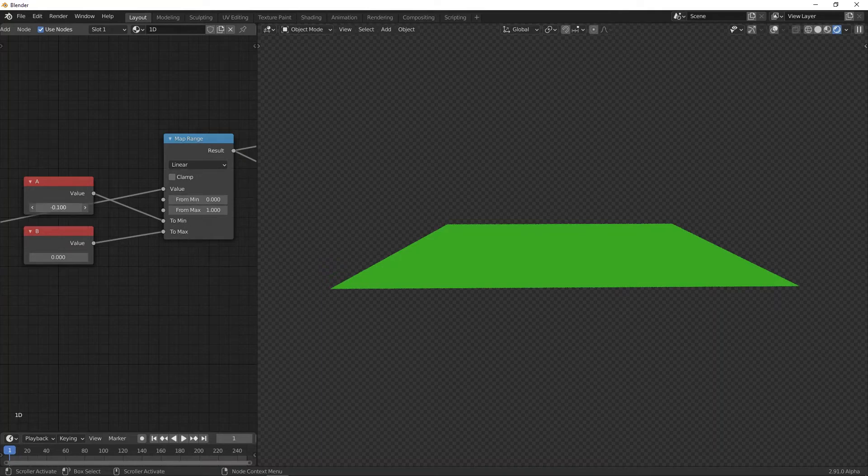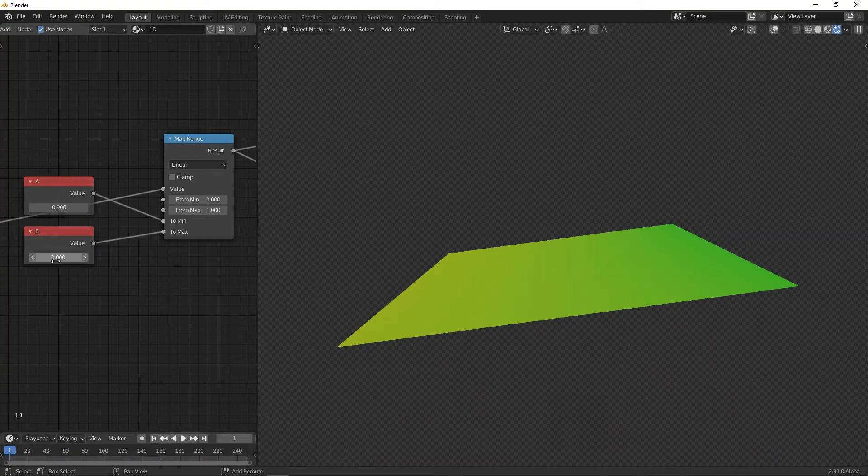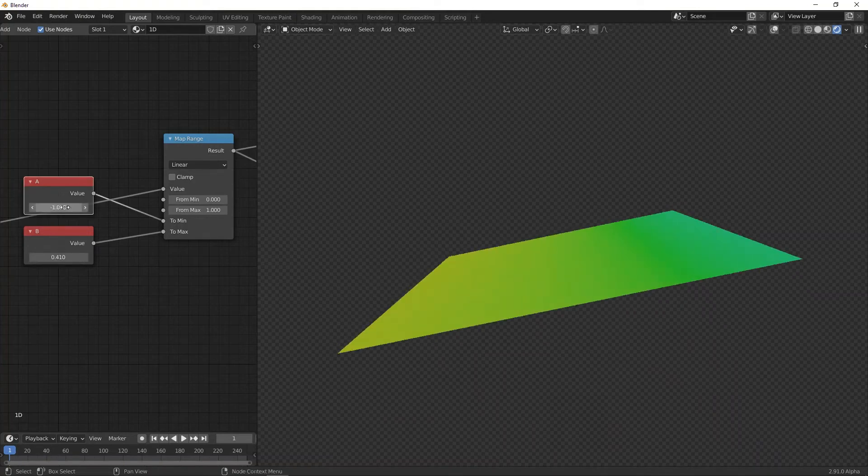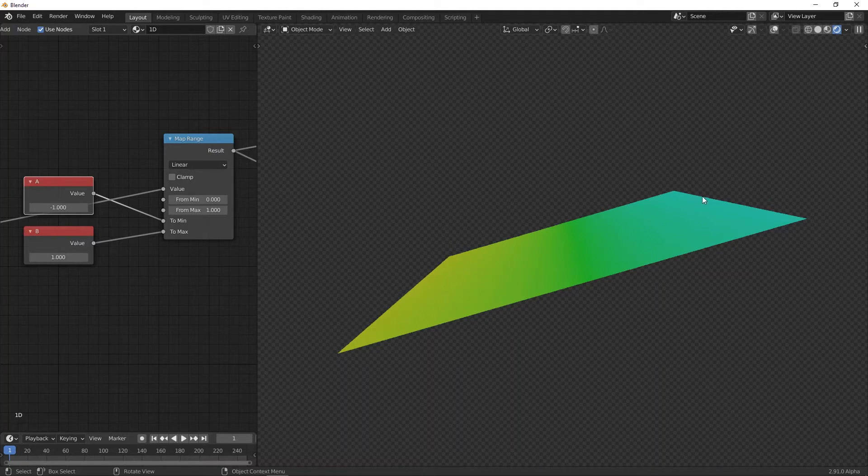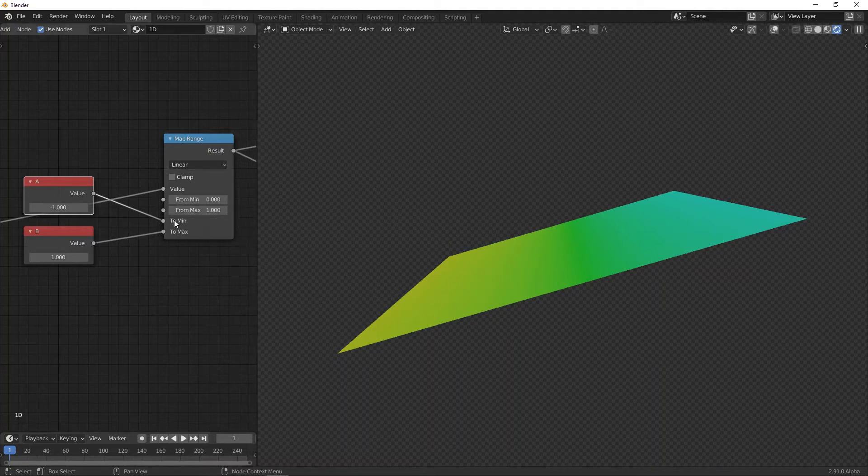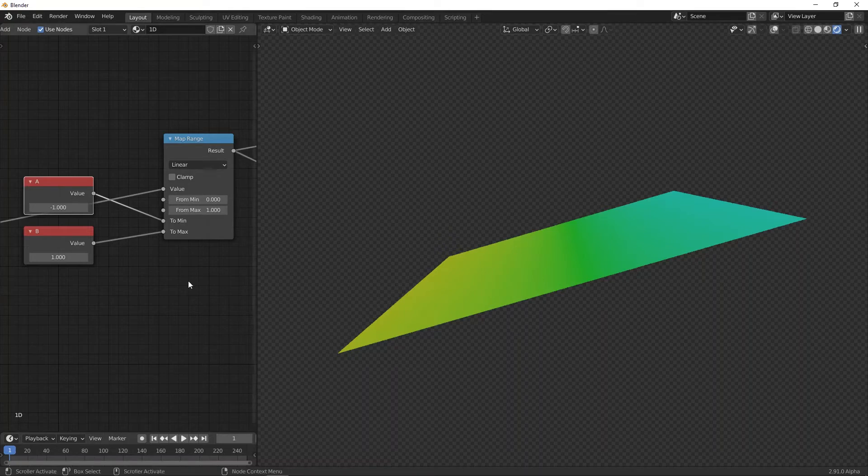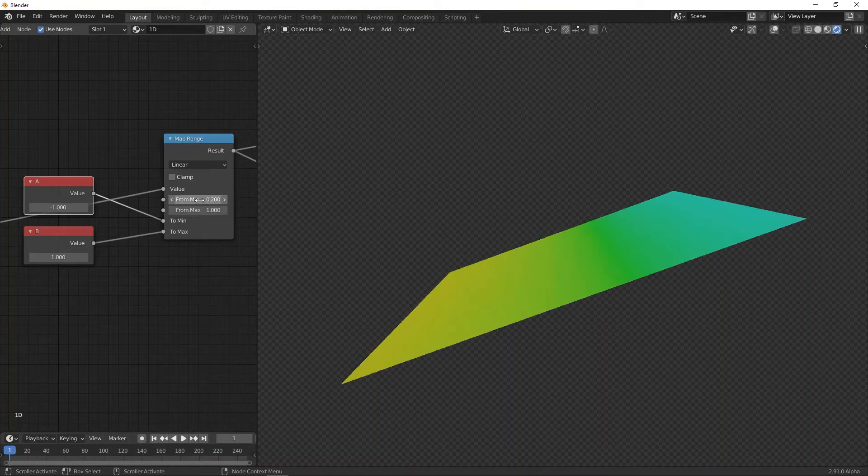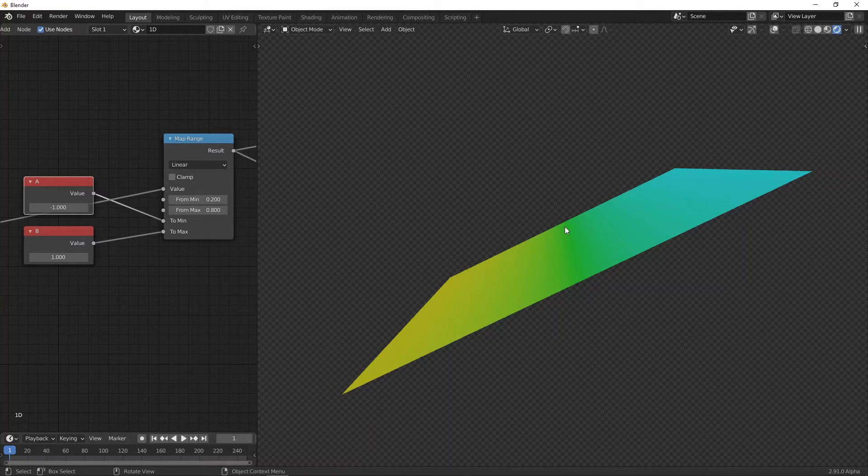Let's say we set it to minus one and one here. You can see that the value here is minus one, and here it's one, because zero gets mapped from minimum to the 'to minimum,' and the 'from max' gets mapped to the 'to max,' and the others are interpolated linearly in between. Now, if I change this to something like 0.2 and this to 0.8, it's not correct, but it just continues it linearly.